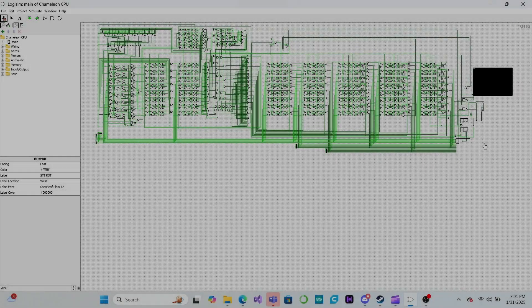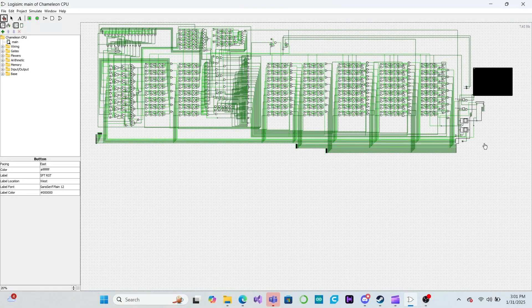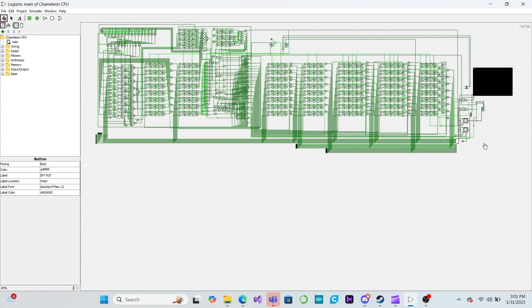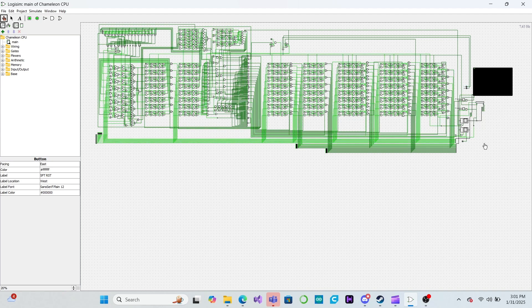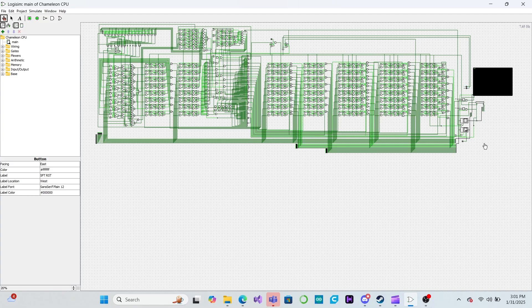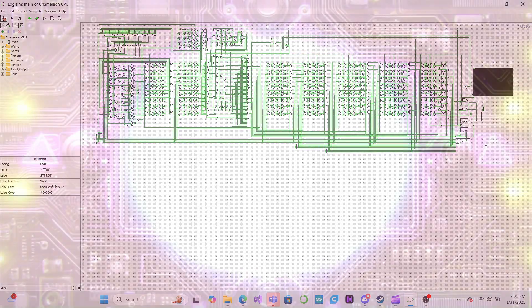A CPU doesn't just randomly add and subtract numbers — it needs to know what to do and when to do it. Today, we will be adding an opcode decoder to our ALU and fleshing it out with all the features it needs to become the centerpiece of our custom CPU.